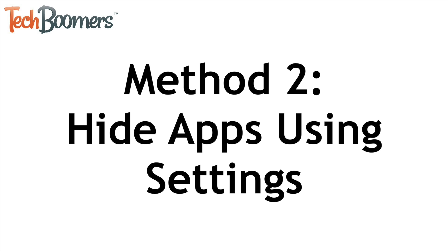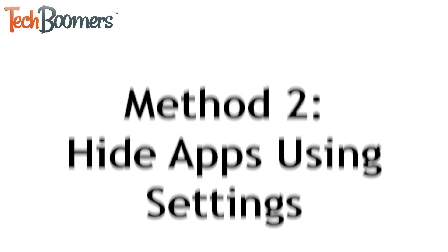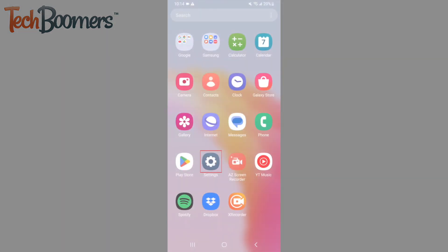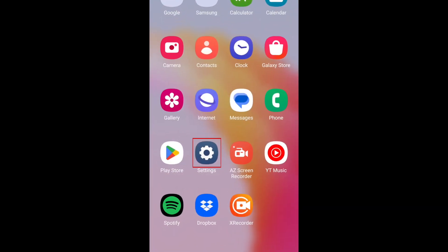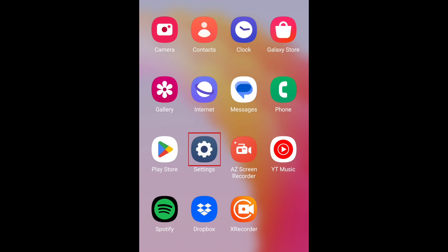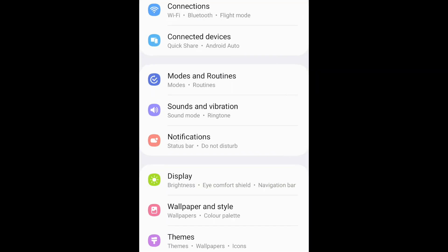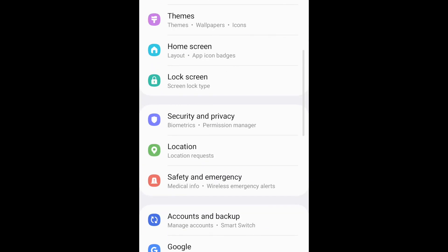The second method is to hide apps using your settings. Open your Android settings app. Then select Home Screen.